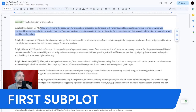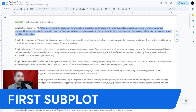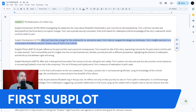While investigating the seedy bars for clues about Elizabeth's blackmail, Jack runs into an old acquaintance, Tom — a former cop who was dismissed from the force due to corrupt charges. Tom, now a private security consultant, hints at his desire for redemption and his knowledge of the city's underworld, which could be useful to Jack.